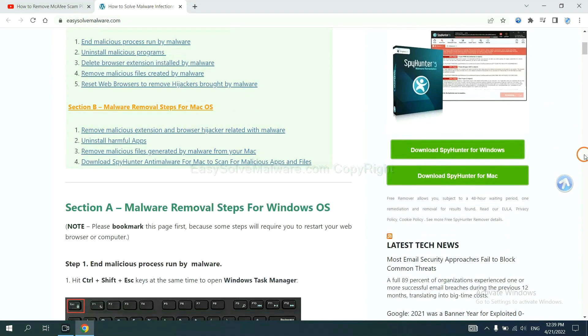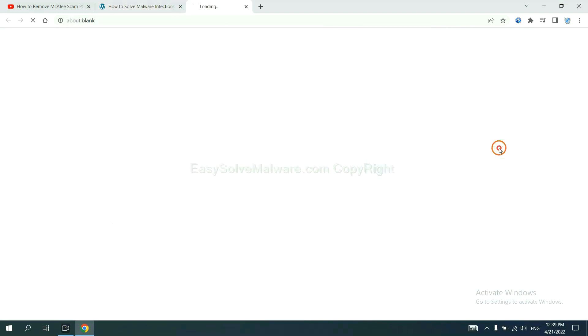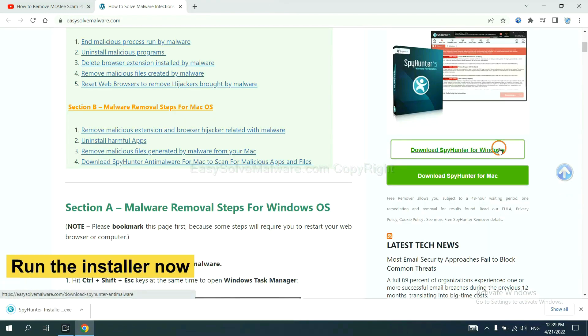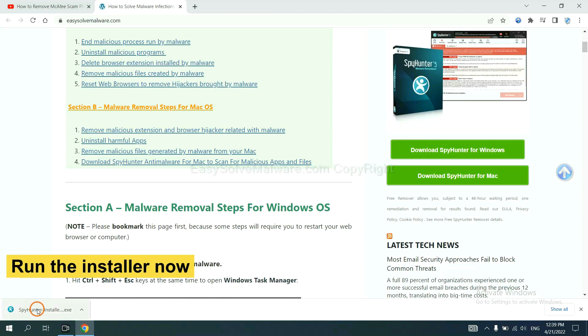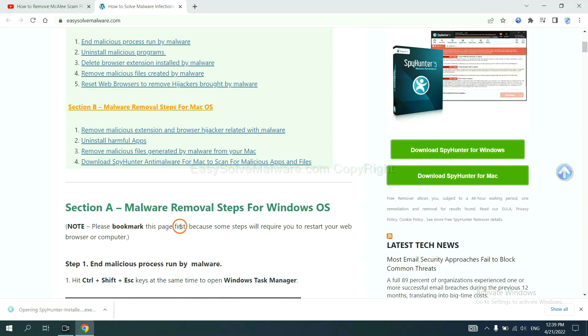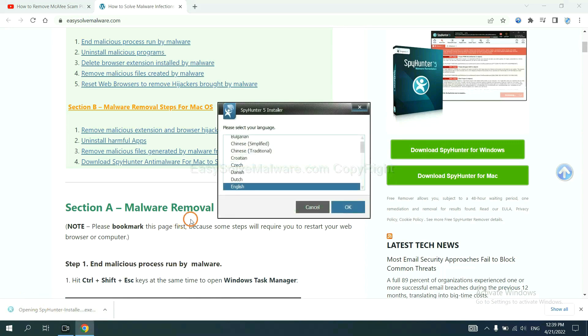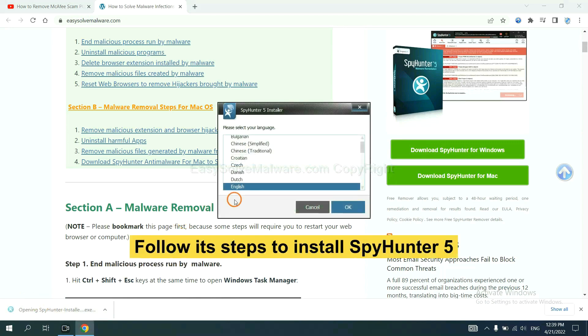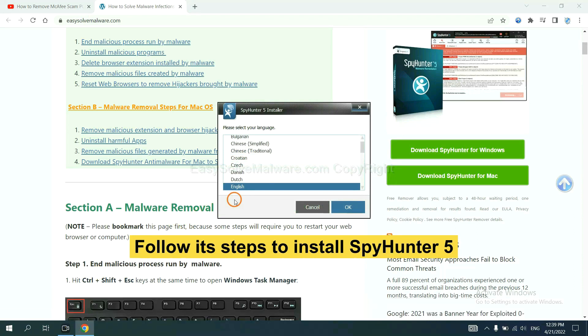Now you can download SpyHunter here and run the installer.